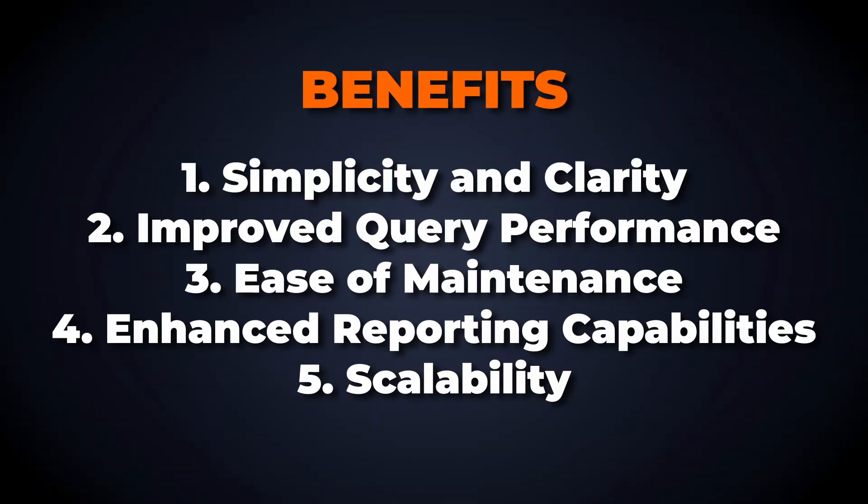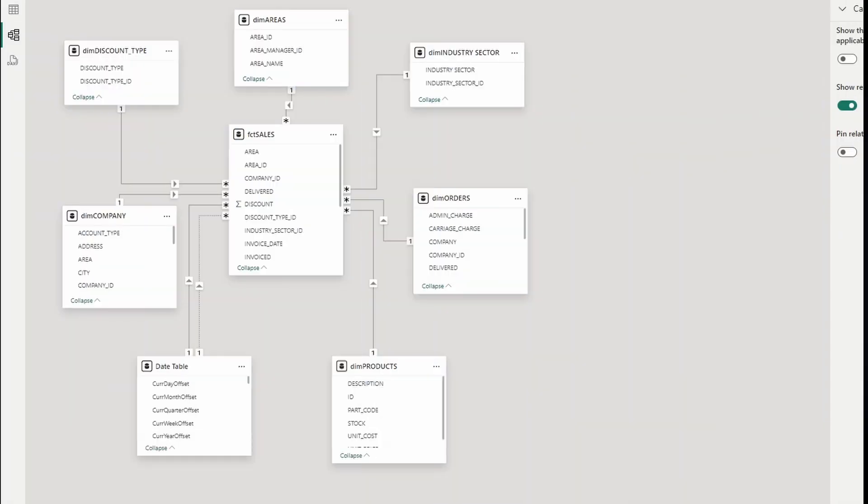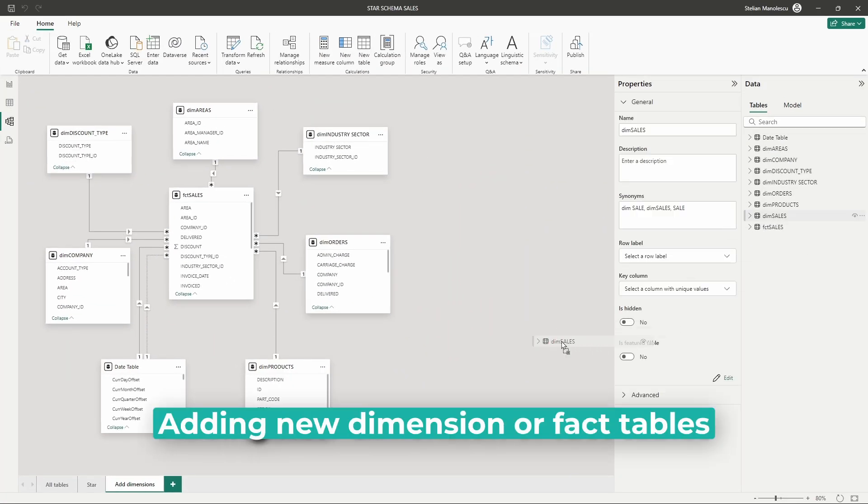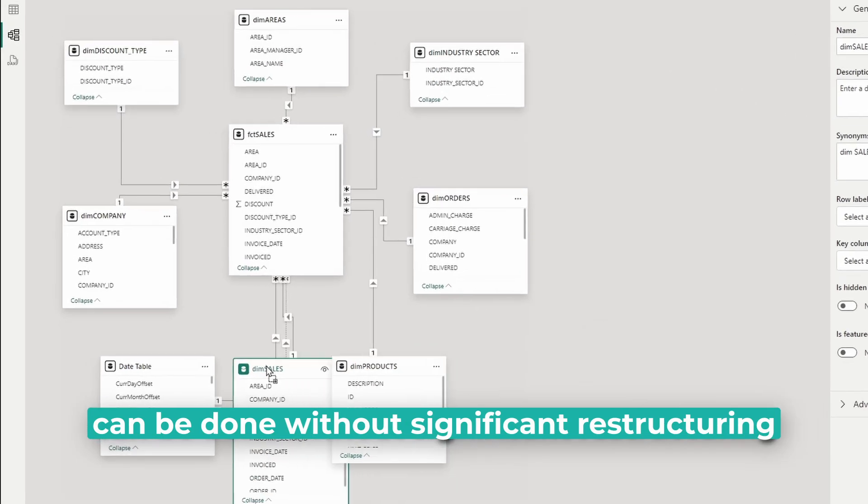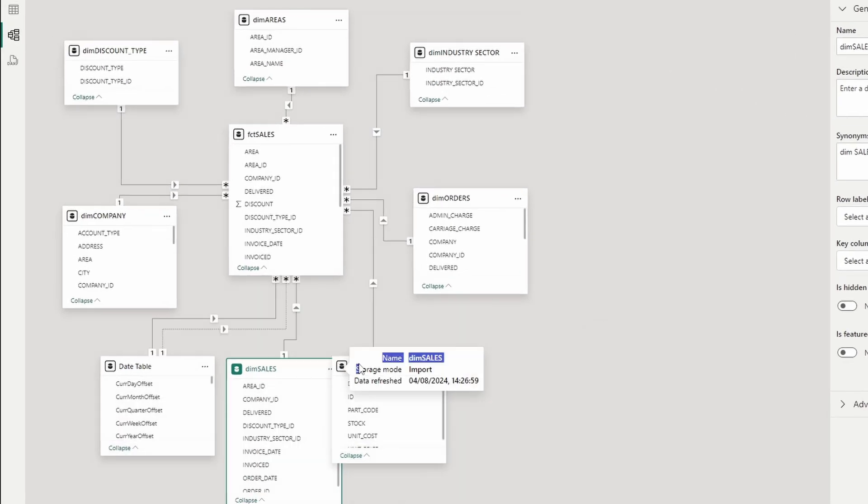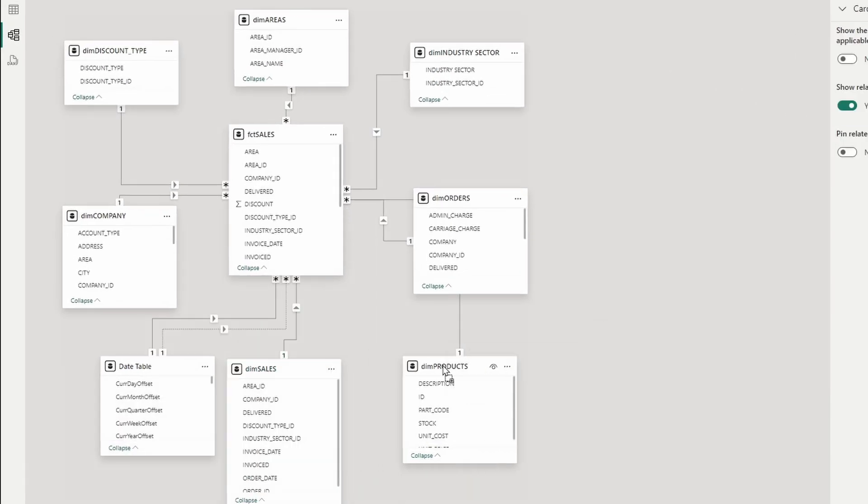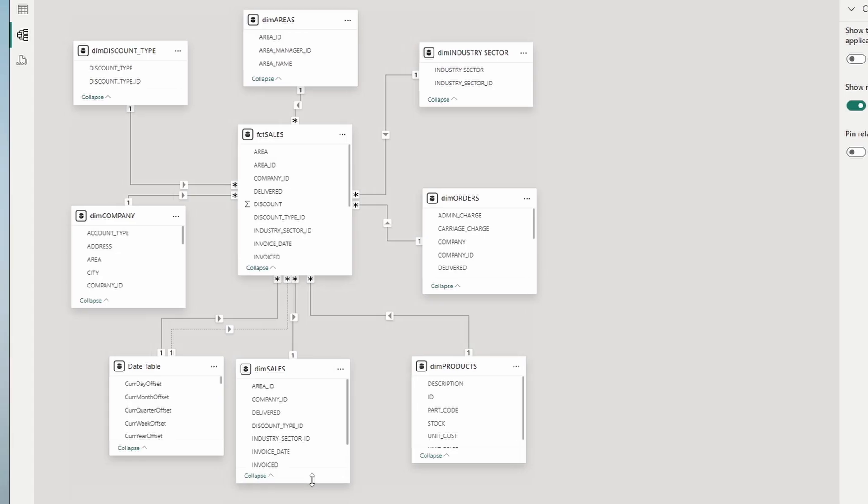As your data grows, a star schema can scale more effectively than other complex data models. Adding new dimensions or facts can be done without significant restructuring, making it a flexible choice for growing businesses.